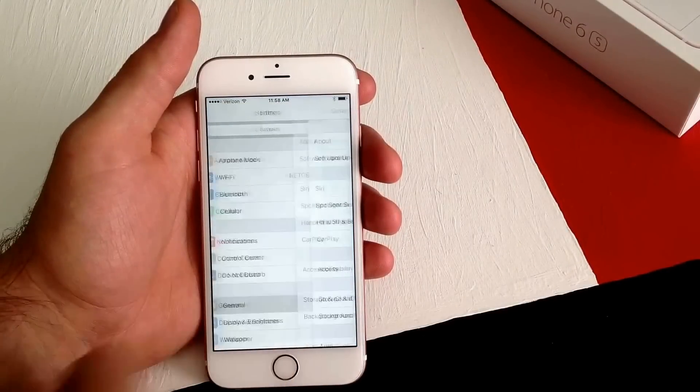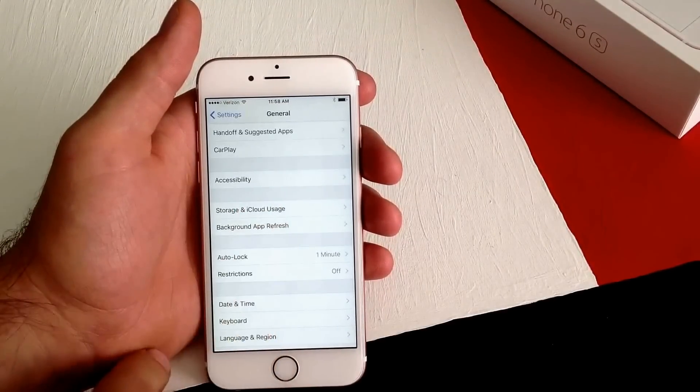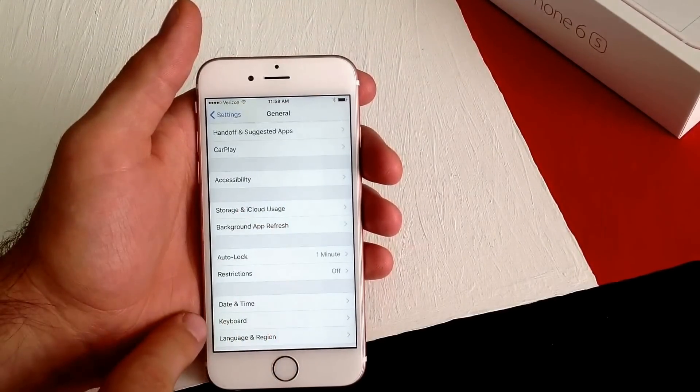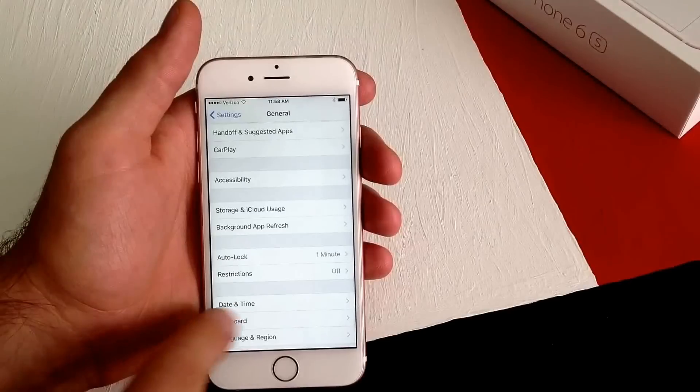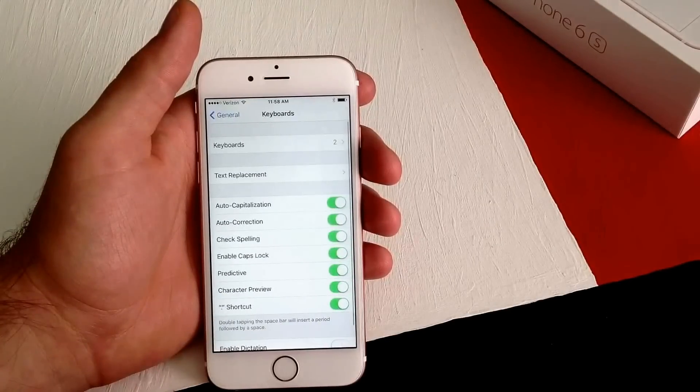From Settings, we're going to go into General. From General, you scroll down and there is Keyboard. Go ahead and select that.